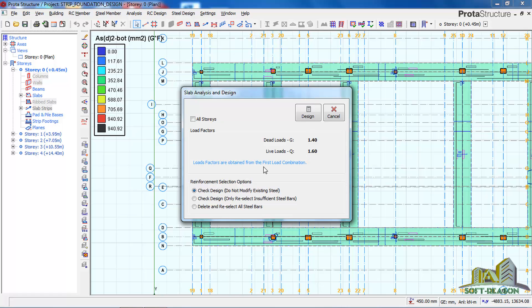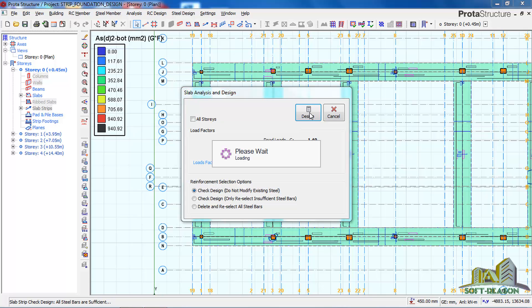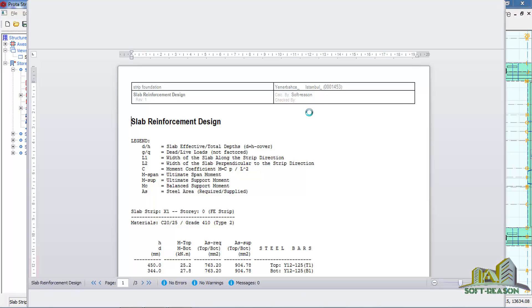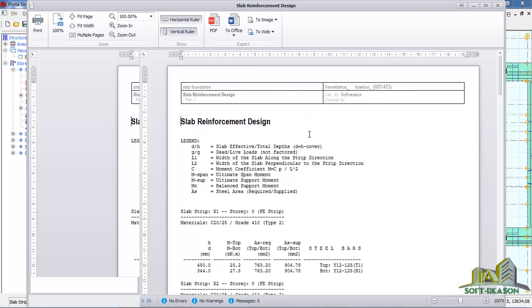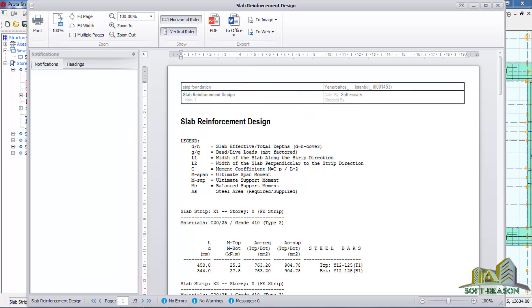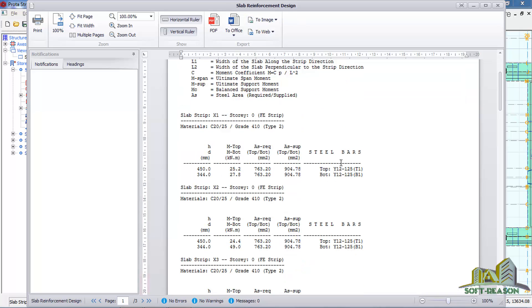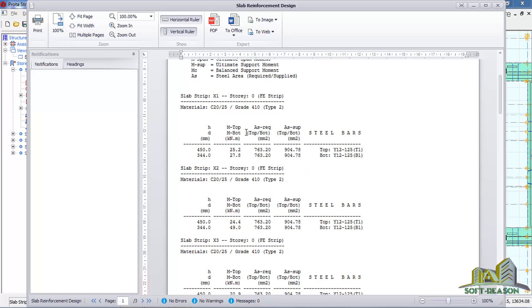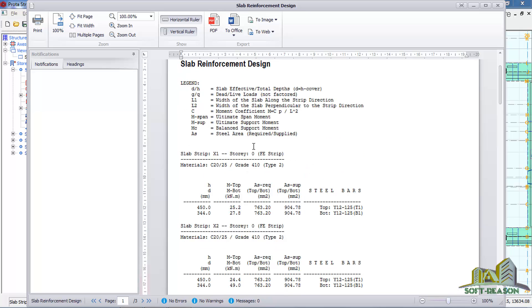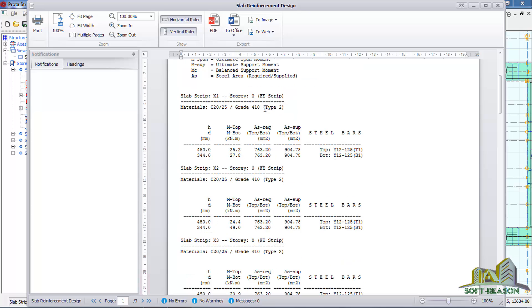Once you have this slab reinforcement design, this is your design calculation sheet. You can see the abbreviation that was used is being identified and explained here. C means moment coefficients and this slash H means slab effective depth slash total depth.